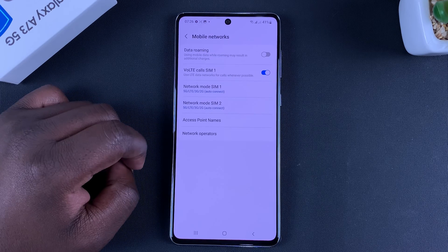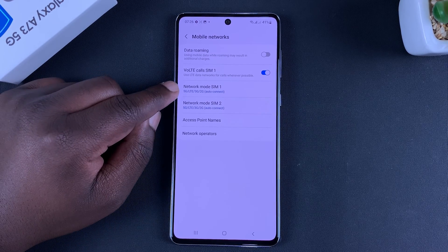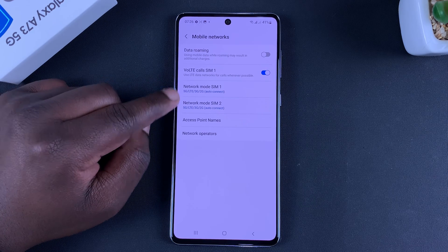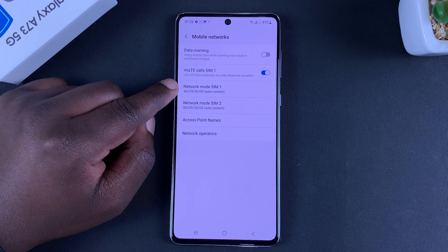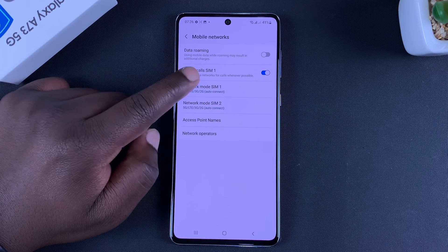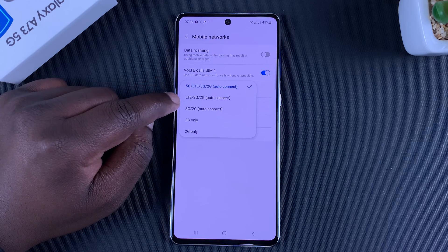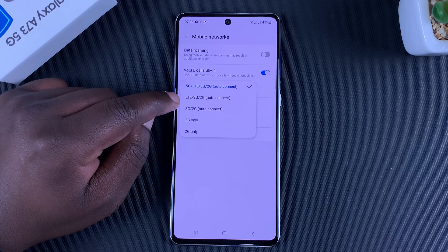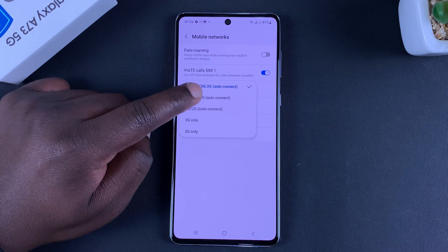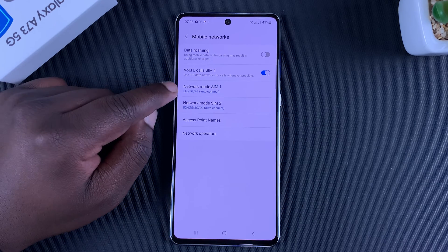Tap on that and here you should see Network Mode. You're seeing two network modes because I have two nano SIM cards inside the phone. You can turn off 5G by tapping on Network Mode and then choosing the second option that shows LTE, which is 5G, then 3G and 2G auto connect.